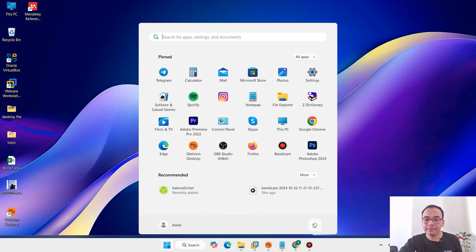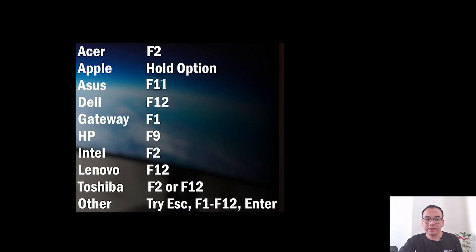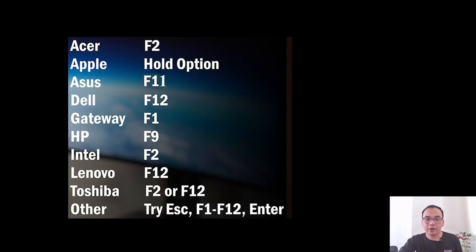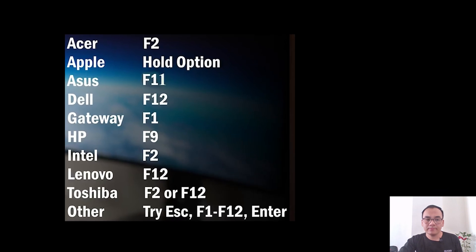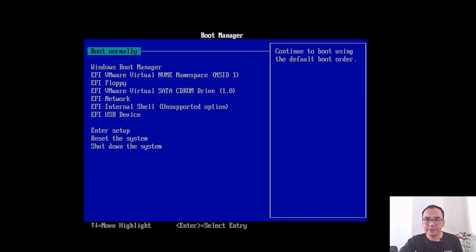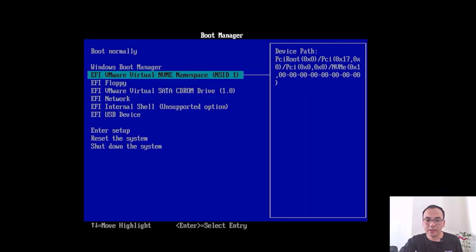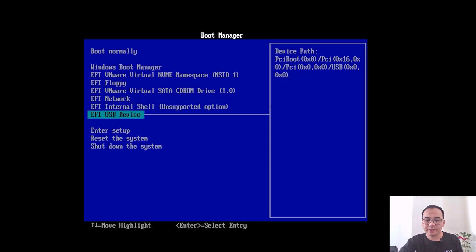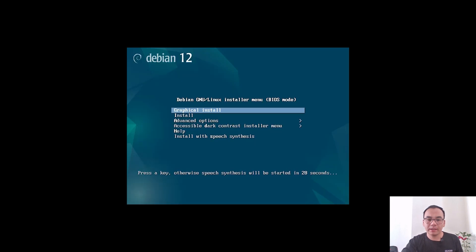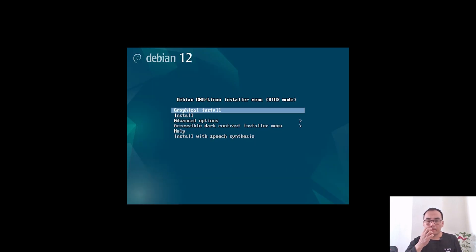In this step you need to restart your system. Make sure to press the correct boot key — here is a list of boot keys for different hardware. Select the USB device, then choose Graphical Installation and press Enter.